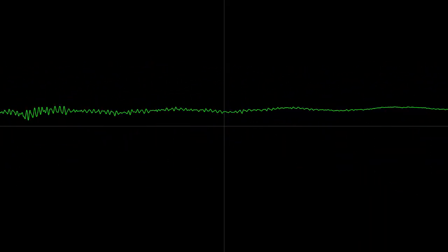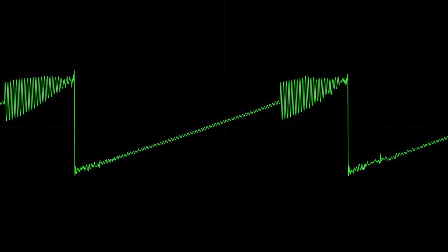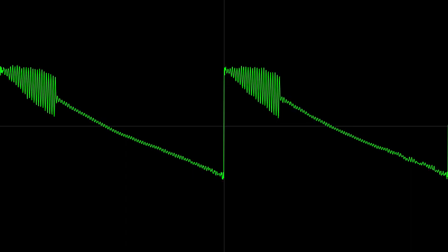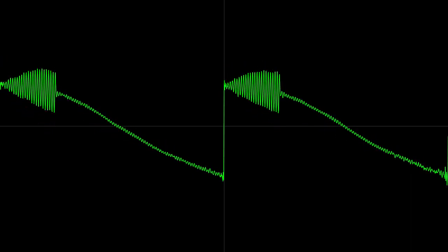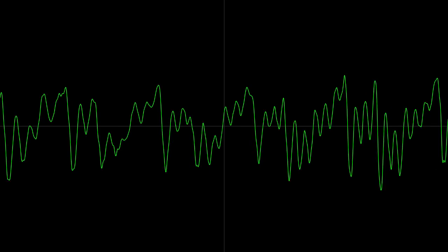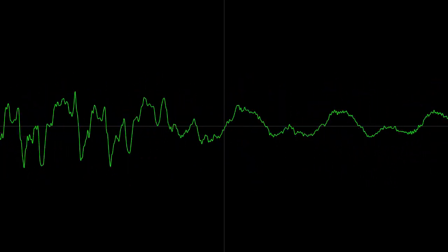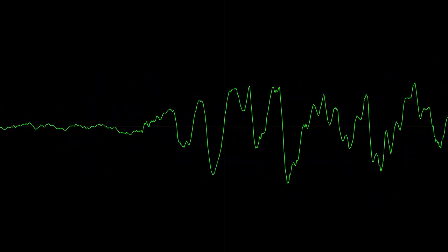Of course we want our mushroom to move. That's why we now add another sawtooth, multiplied with a cosine wave of a slightly different frequency, to our left channel.